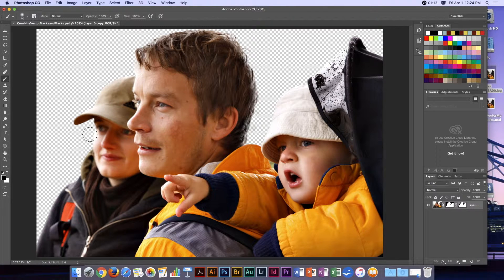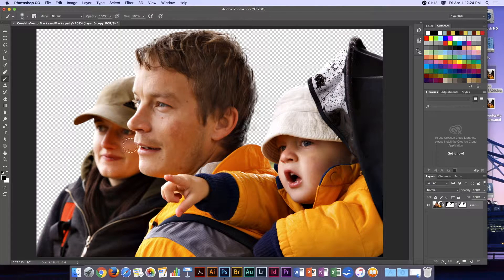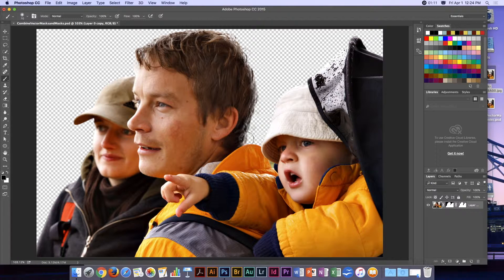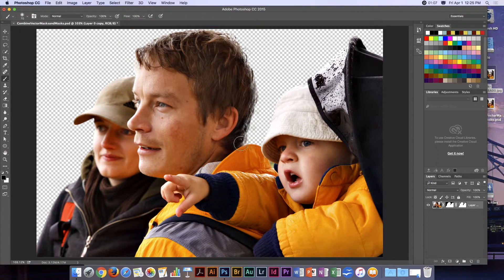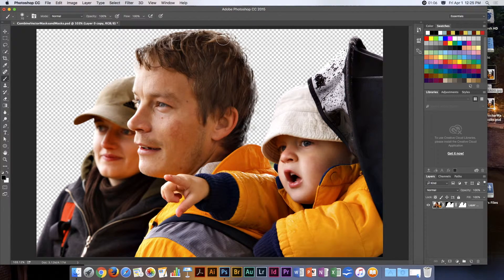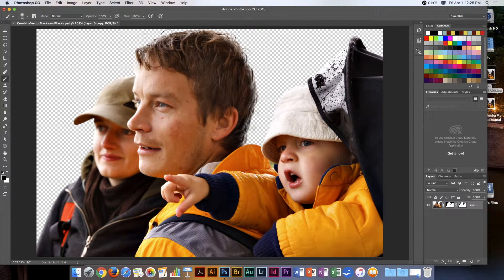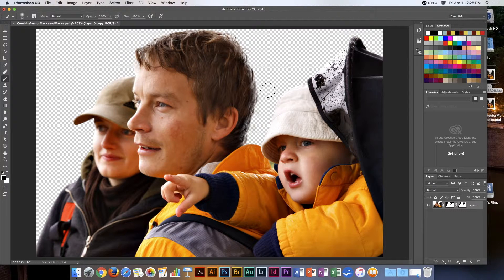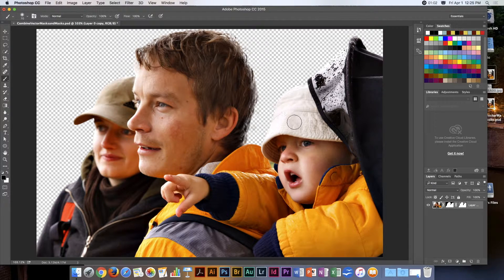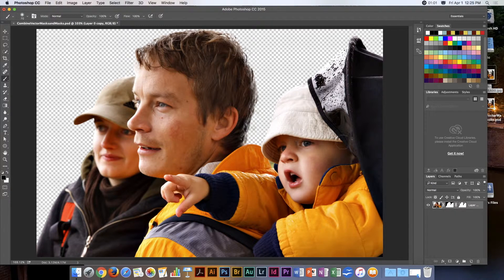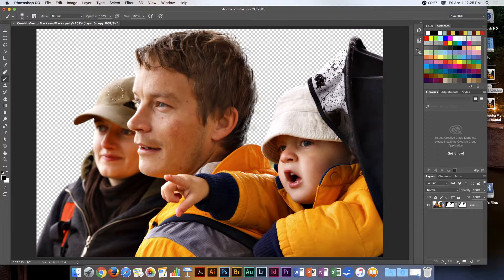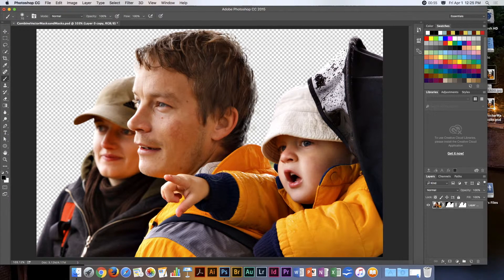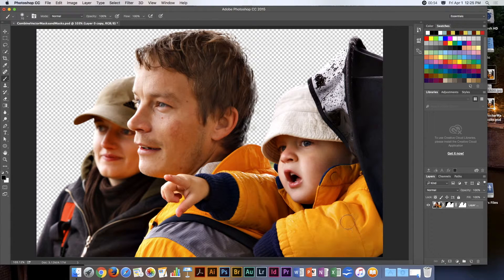Now we have the best of both worlds. We have the regular mask doing the hard work around the hair using the Refine Edge function, and we have the vector mask doing the nice smooth work around the rest of the image that we wanted to remove.